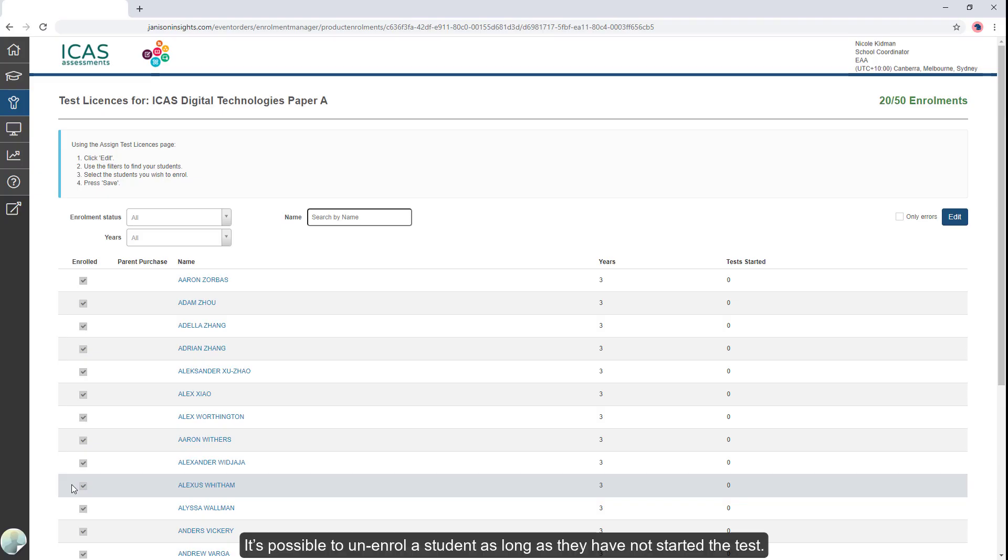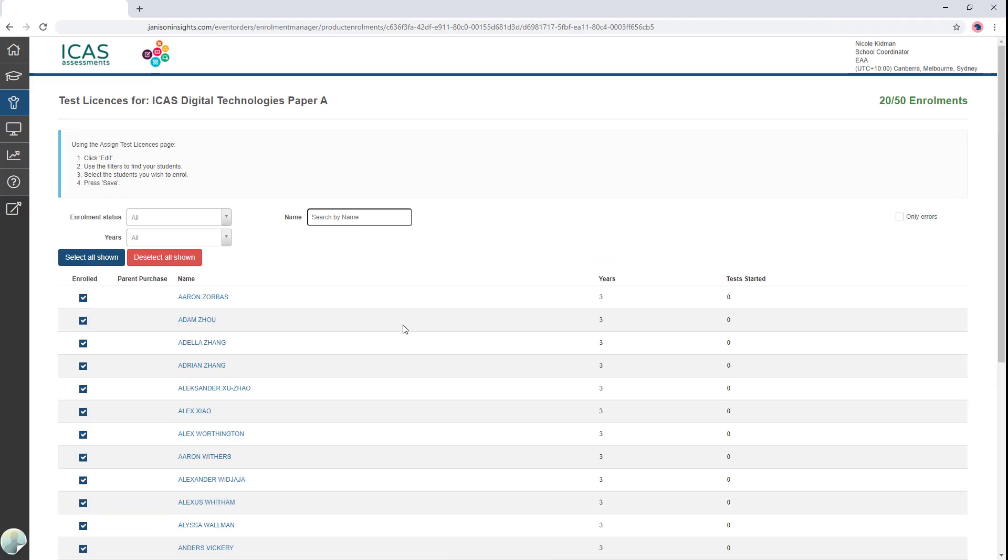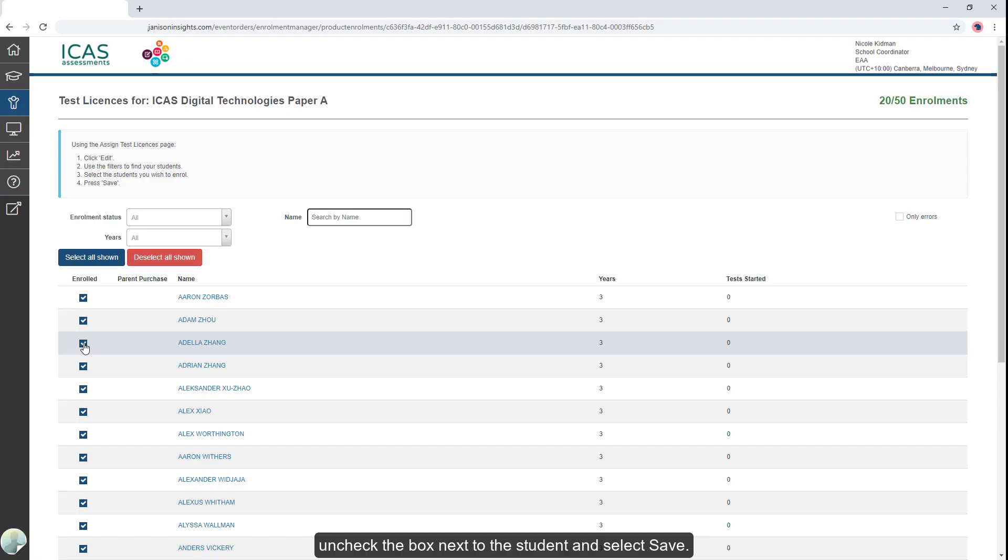It's possible to unenroll a student as long as they have not started the test. Select Edit. Uncheck the box next to the student and select Save.